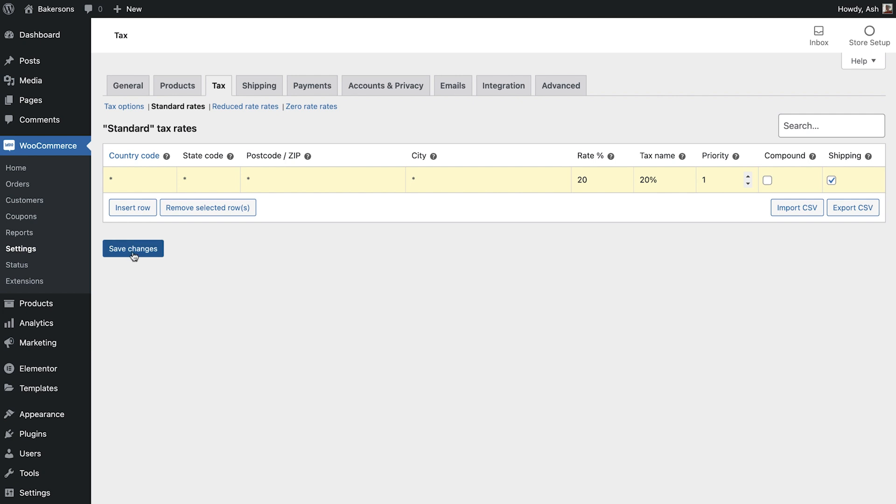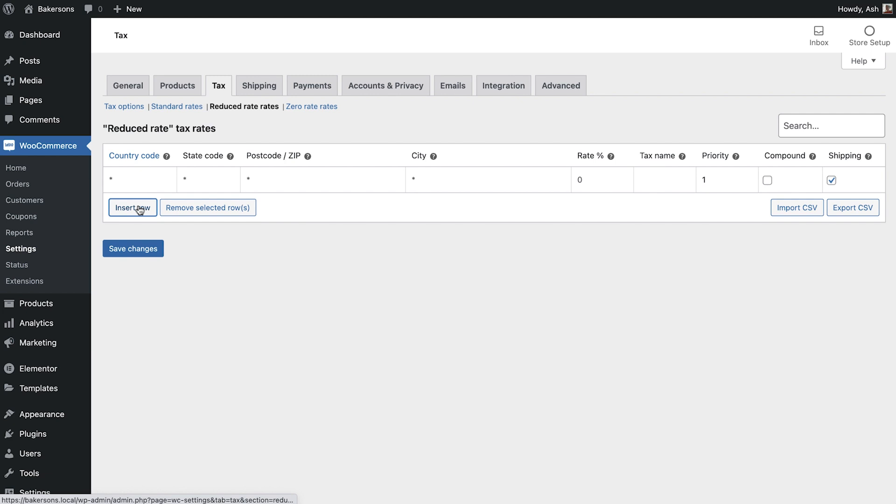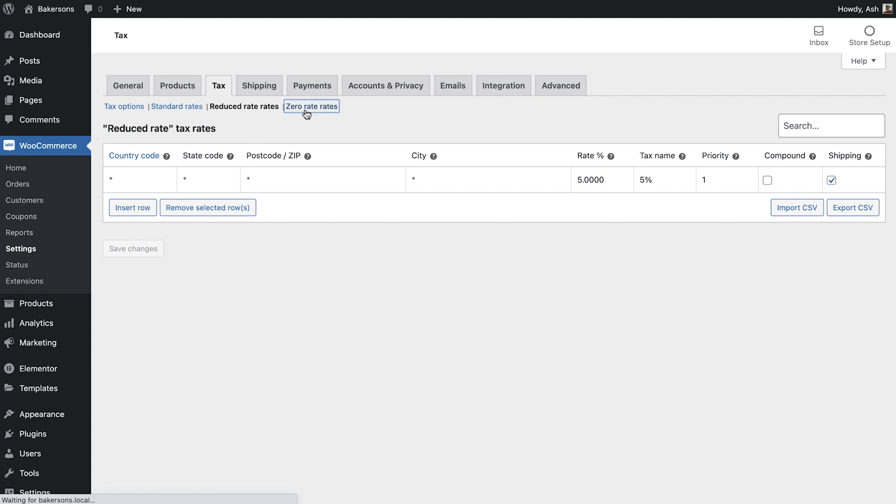Once you have finished save your changes and switch to reduced rate. As you can see we're presented with the same tax rate table. We'll keep most of the same settings here except our reduced tax rate of 5%. Finally we'll switch to the zero rate tax option and as you can see this has already been set to 0% so we can leave this as it is.